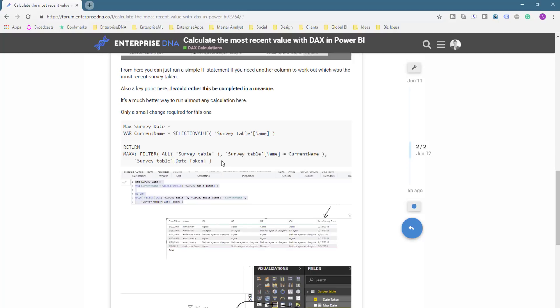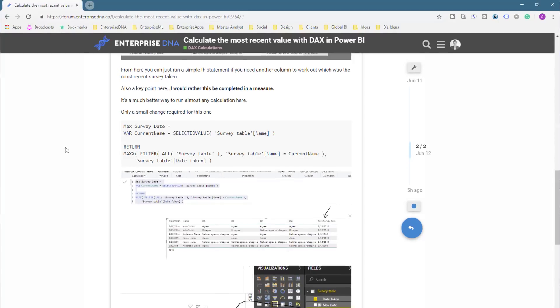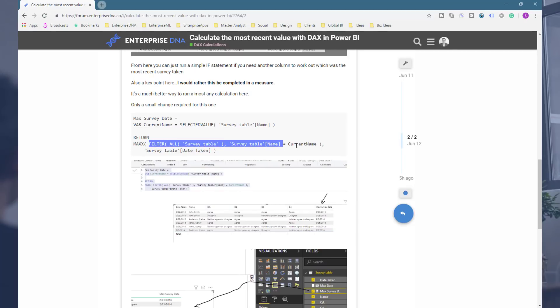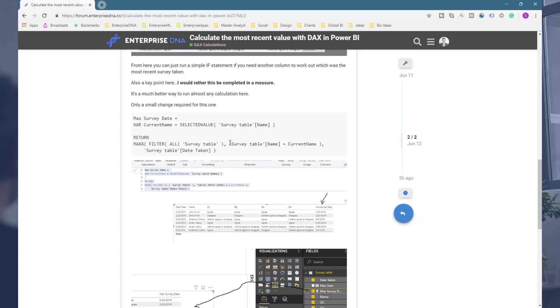And hopefully you can understand how you can manipulate that virtual table within MAXX. So you see here MAXX, using FILTER, iterating through things with FILTER.